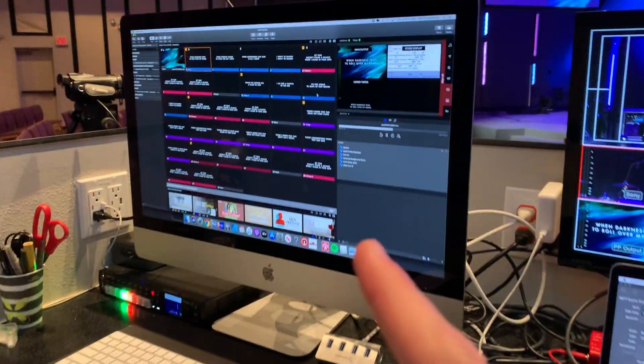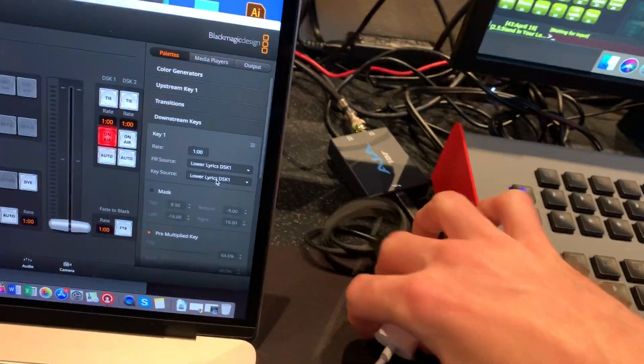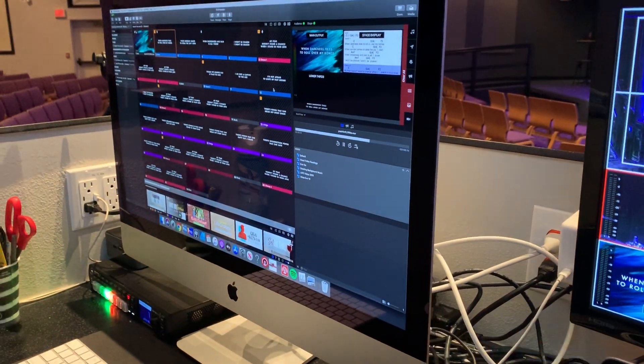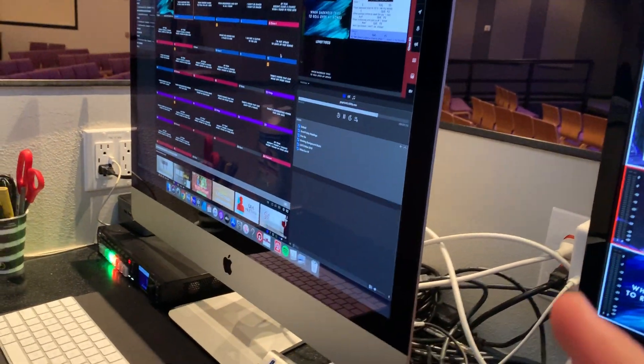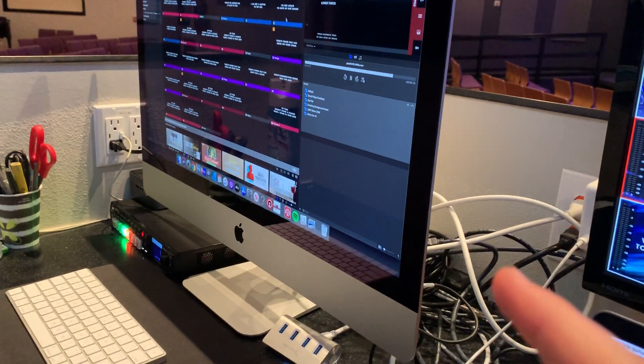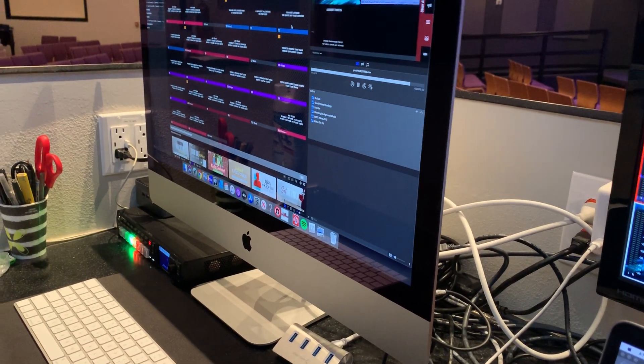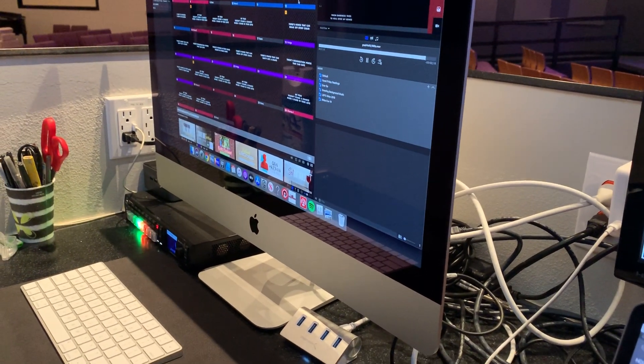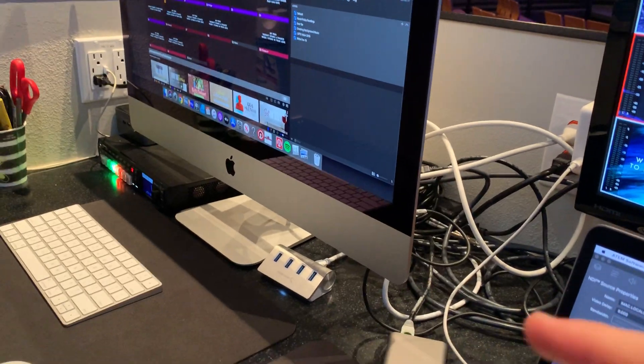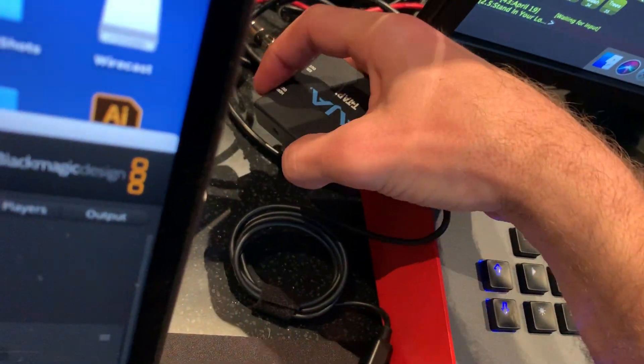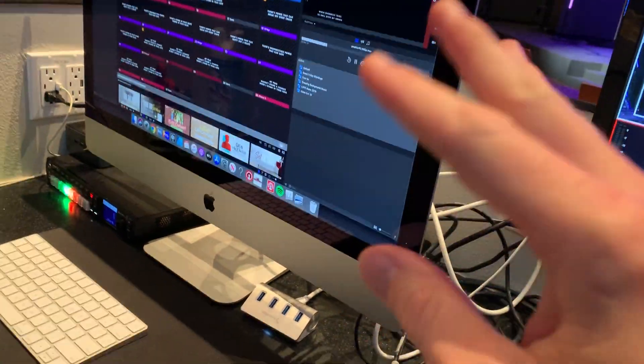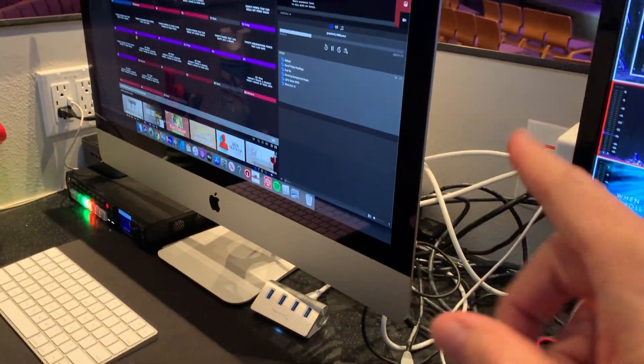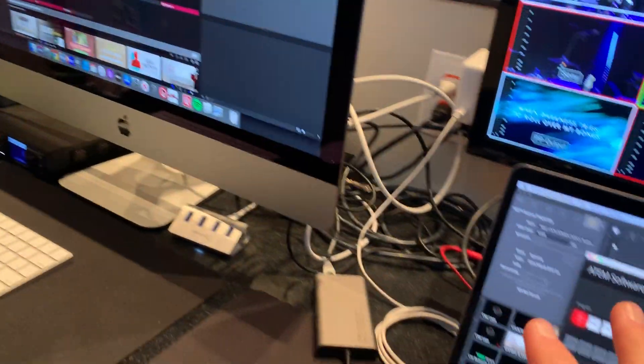Now, because ProPresenter doesn't like this little device, I couldn't just plug this device into ProPresenter because it doesn't recognize it. But it does recognize Blackmagic devices. So if I got the UltraStudio Mini monitor, I think is what it is. It's the one that can output. It does the same thing as this. It's just Thunderbolt to SDI or HDMI.